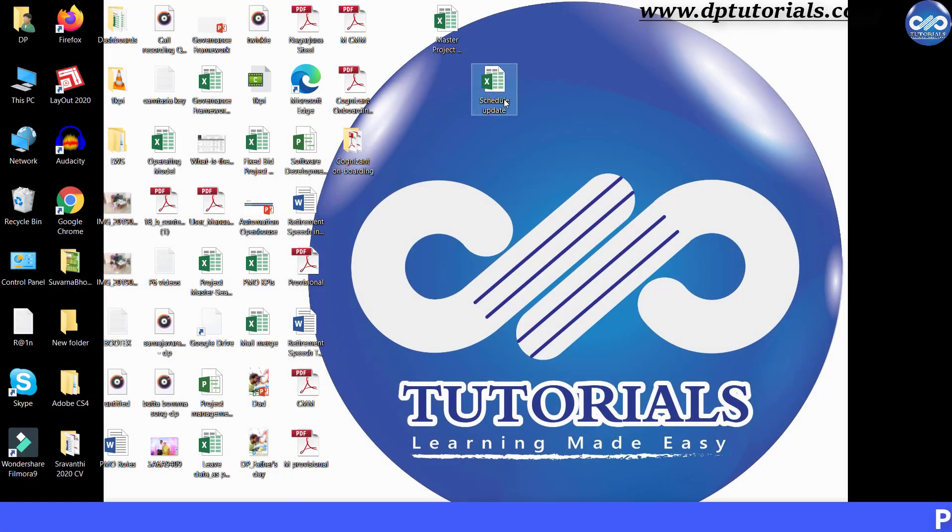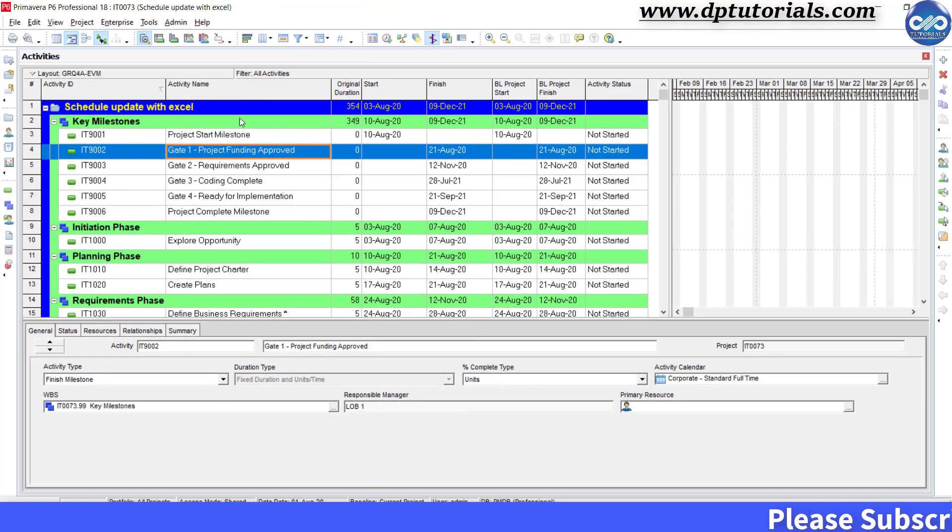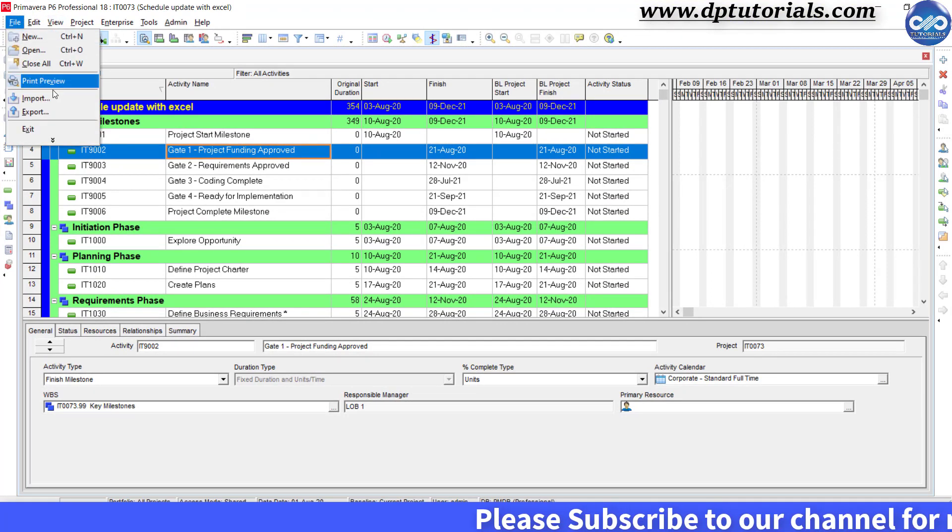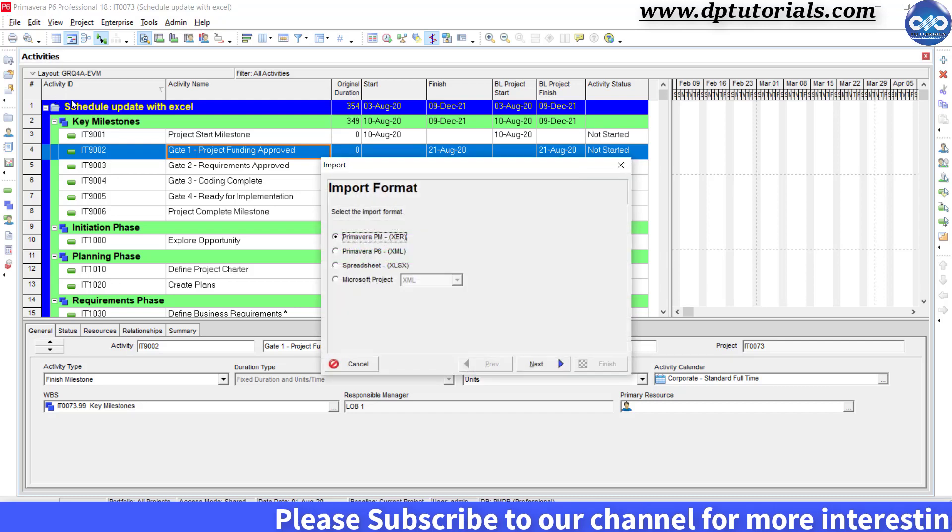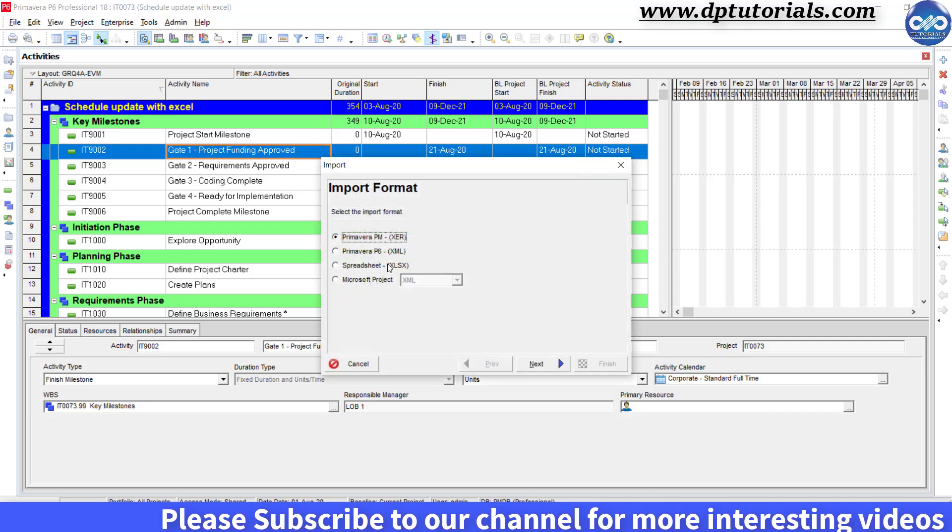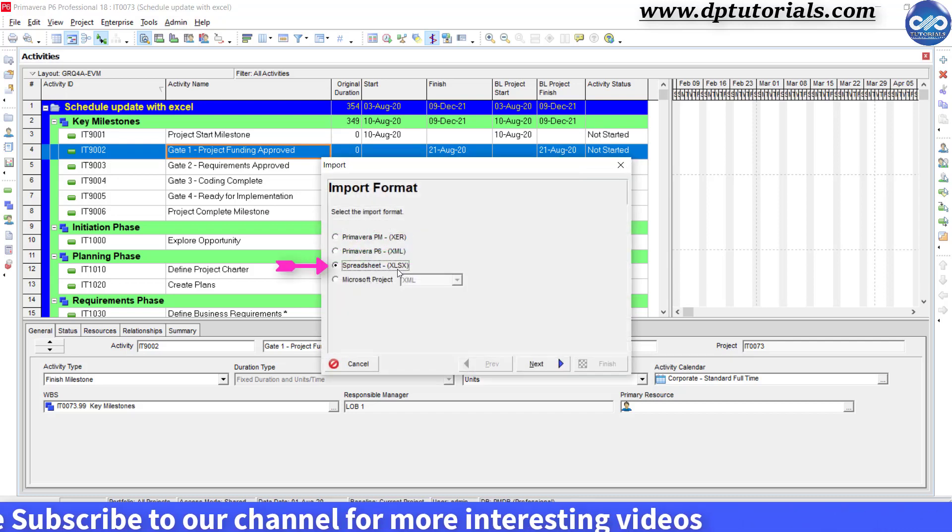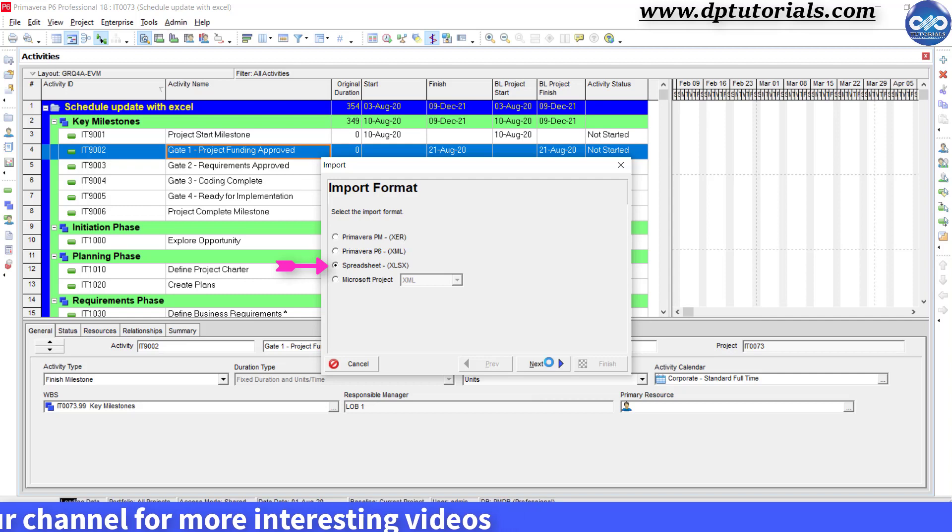Let us now import this schedule into Primavera and check if it is updated. Go to Primavera, open the schedule, go to File and click on Import. Select the format as Spreadsheet and click Next.